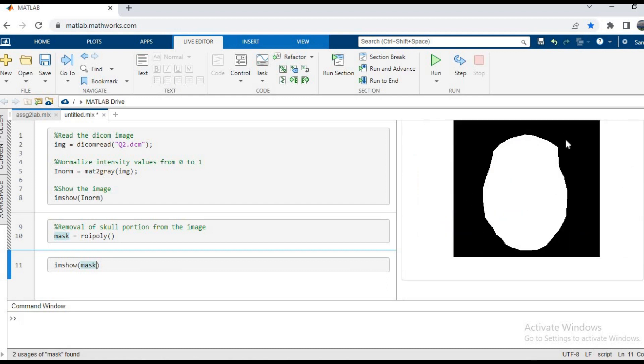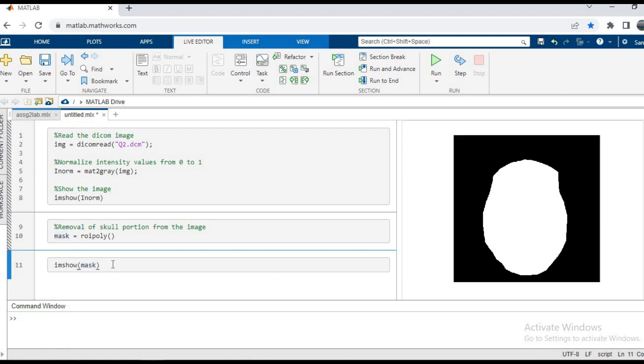As you can see, this is the mask in which the black areas are 0 and the white areas are 1, and we're going to use this mask to remove the skull and extract the brain tissue.